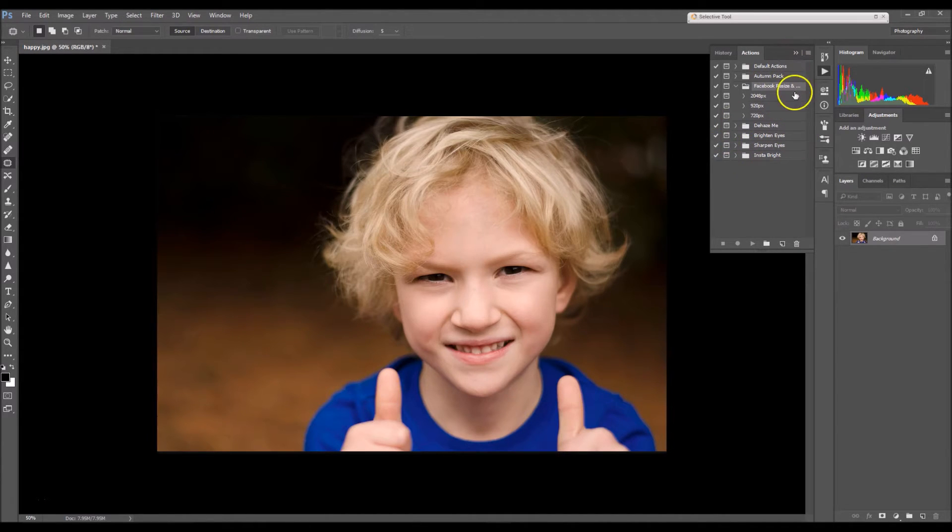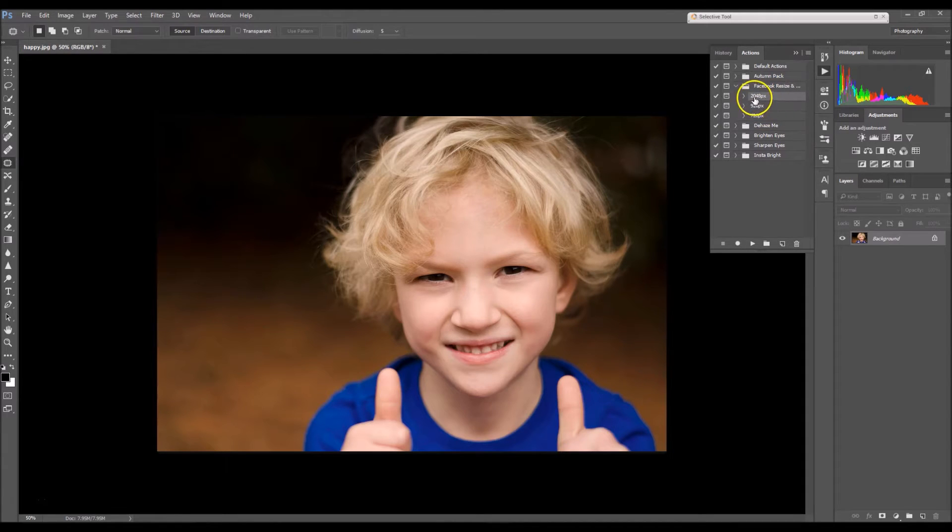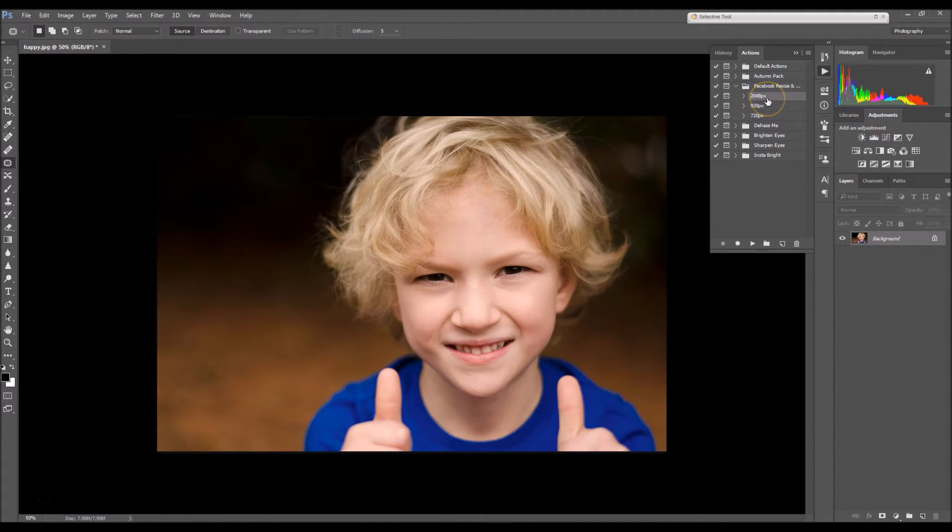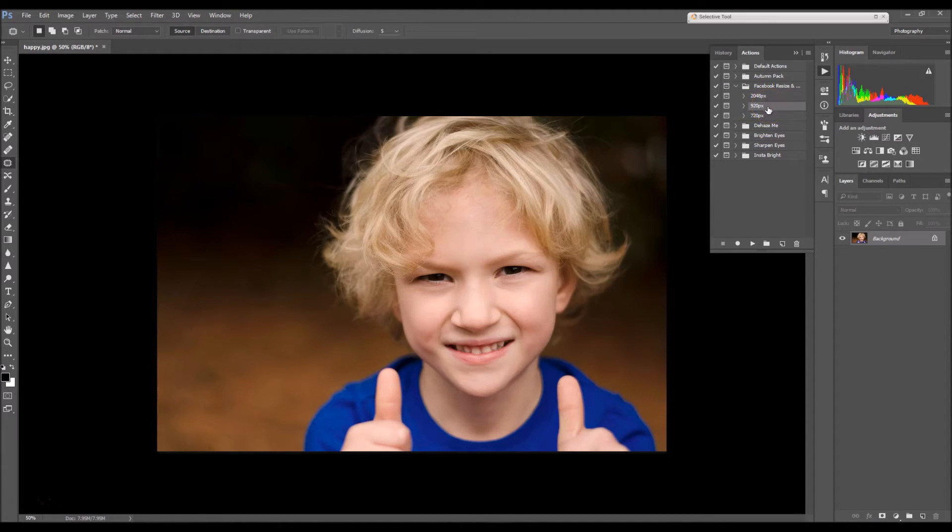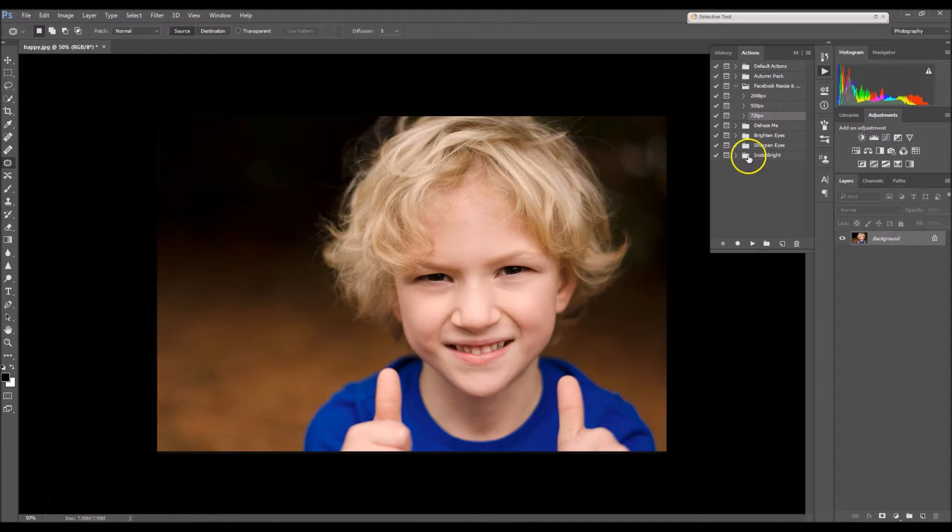So a rule of thumb is if your image's size is smaller than 2048 pixels, you're going to go down to the 920. If it's smaller than 920 already, go down to 720.